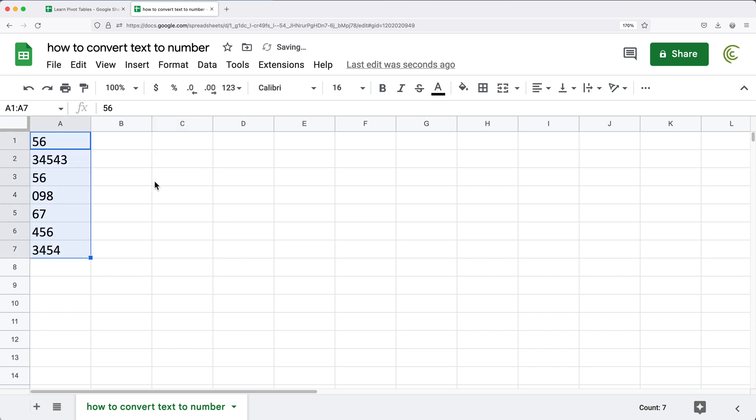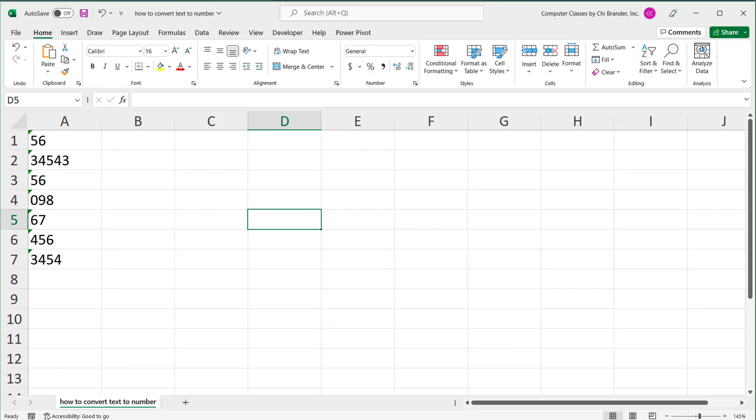I'm going to undo this to get back to text. So that's a quick and easy way in Google Sheets to convert them to a number. Now, in Excel, to get them to become a number, we have a couple of options.